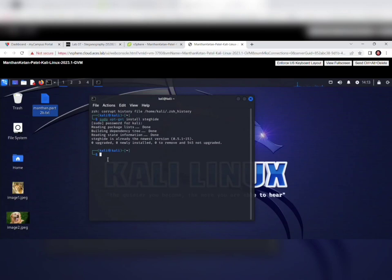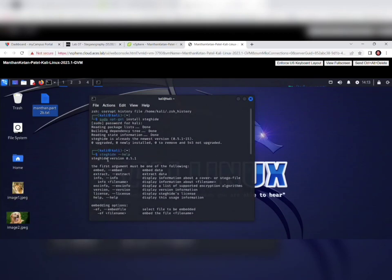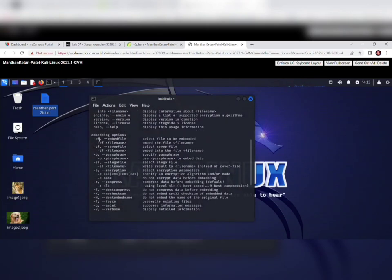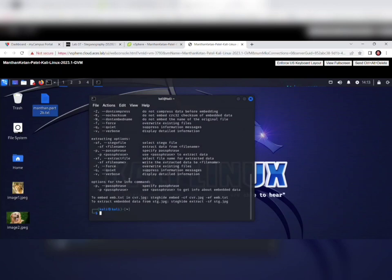Now we run a Steghide command. If you don't remember the commands, you can get help by typing: steghide --help. This will show all available commands — for example, 'ef' stands for embed file, and 'cf' stands for cover file. Now we are going to store the text file into an image.